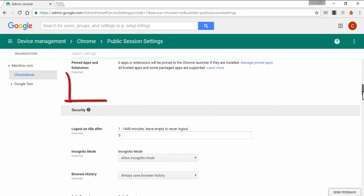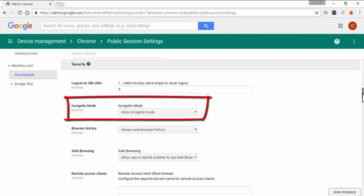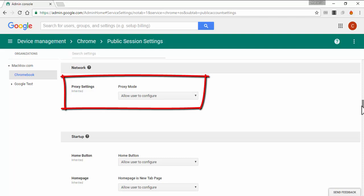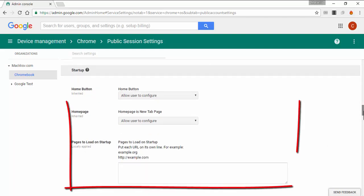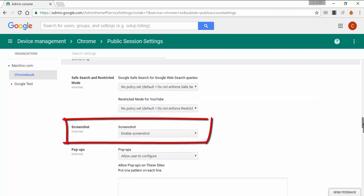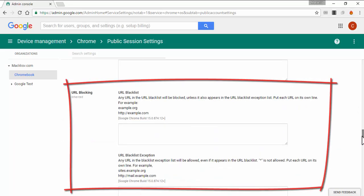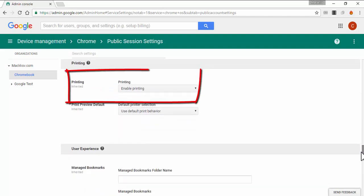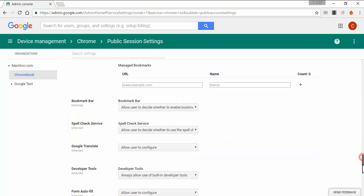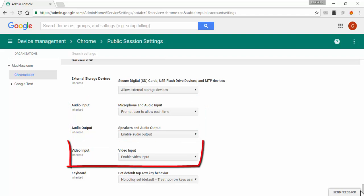You can also set the logout time when idle, enable or disable incognito mode, configure proxy settings, set the homepage and startup pages, disable the user from taking screenshots, set URLs to be blocked, enable printing on the devices, set bookmarks, and enable audio output and input, as well as video input.